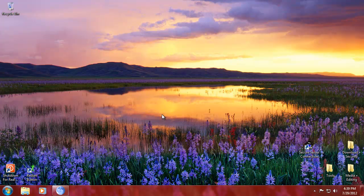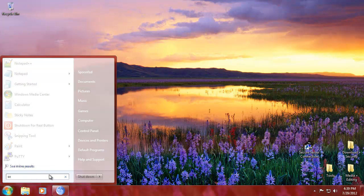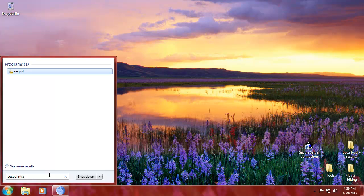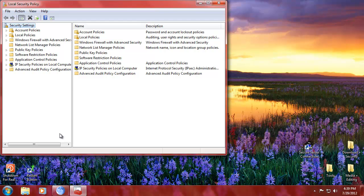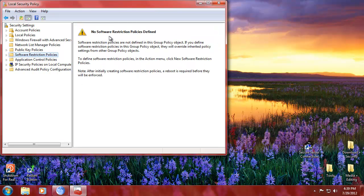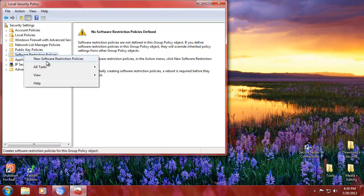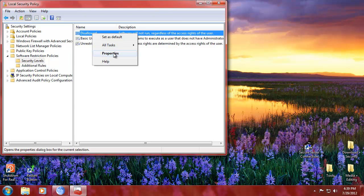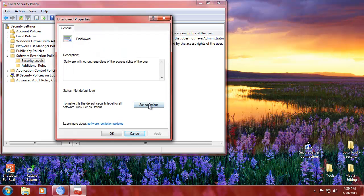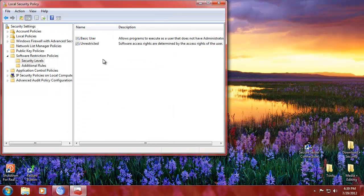But let me get back to the question from HWally. Run secpol.msc, which you can only run if you're on a special version of Windows. I cannot help stressing that. I have no software restriction policies here. What you do is go to security levels, go to disallowed, and go to properties. You can set this as default — this is a rule you can add to an application so that software will not run.